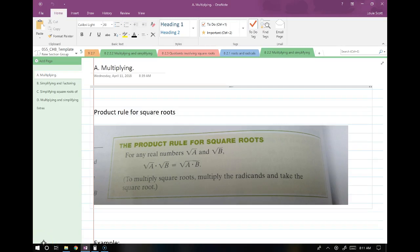Hey guys, so today's class is online. I'm not feeling so well and I'm hanging out at home with my dogs and cats, so if you hear some pet noise in the background, that's just the pets hanging out learning math with the rest of us. We're going to go over chapter 8.2 today — this is all about simplifying square roots, a little more simplifying square roots.